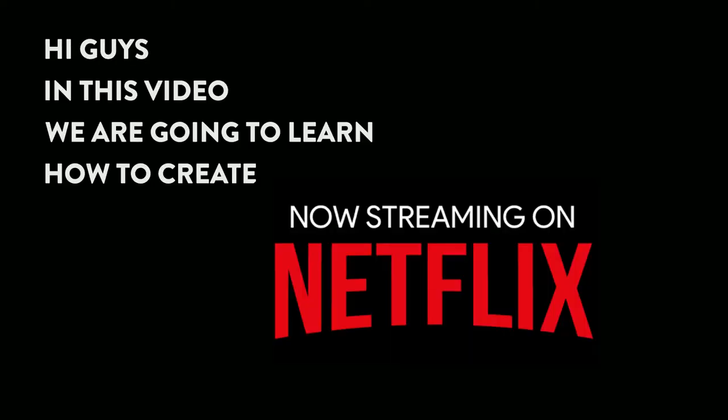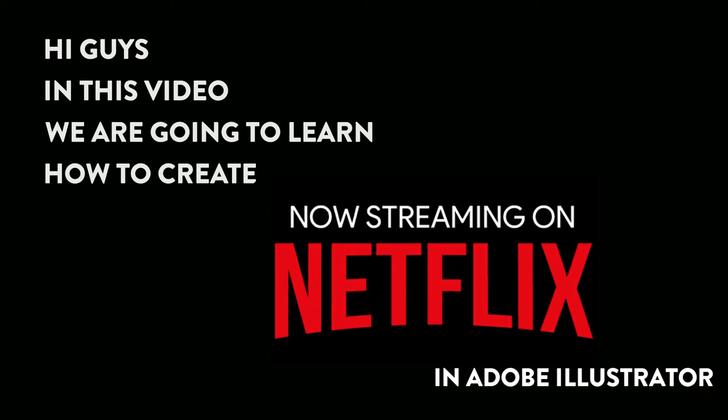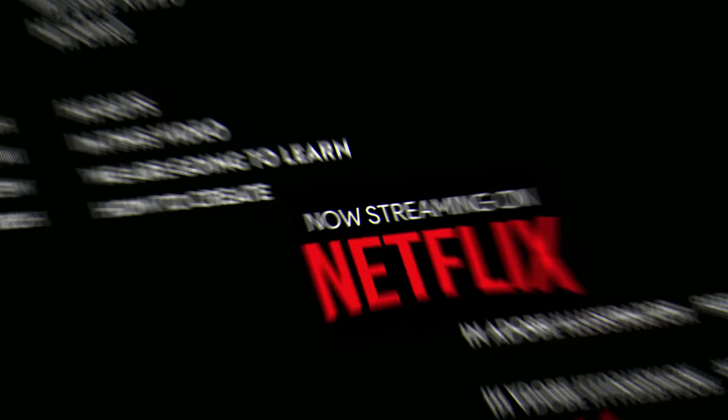Hi guys, in this video we are going to learn how to create Netflix logo in Adobe Illustrator. Let's get started.